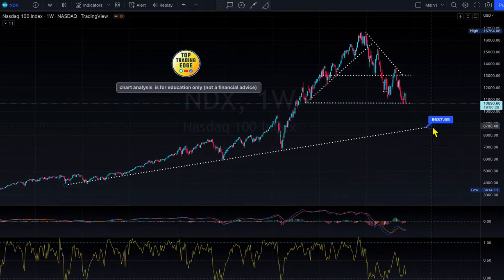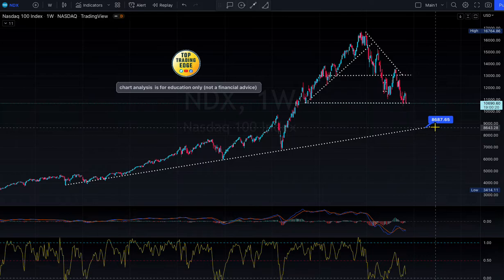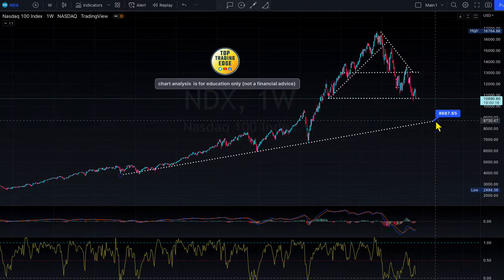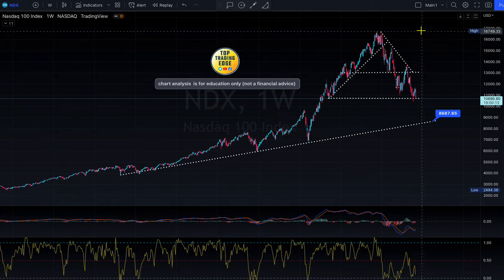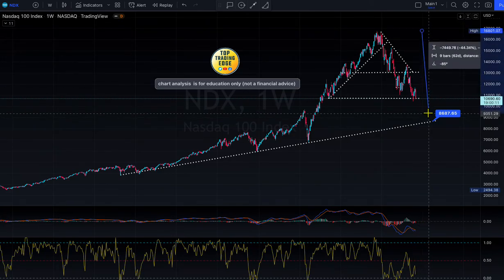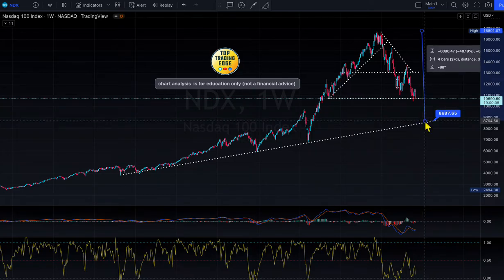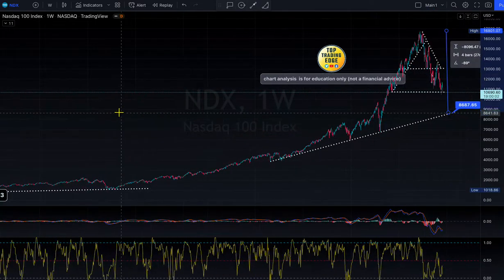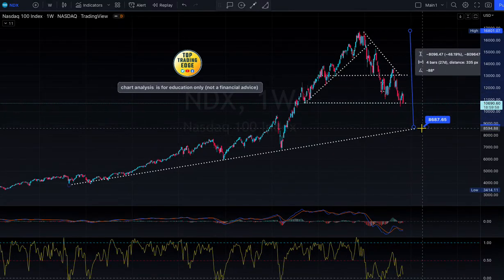Same situation as what happened here in 2000–2003 — we're going to go and test our original trend line, which is at $8,687. That's where my price target is for 2023. It doesn't mean we stop there — it could go lower. From the top to that price target, the percentage decline comes out to 48% down. Back in 2000 it was 83%; this time so far it looks like 48%, and we could be very close to hitting that price.